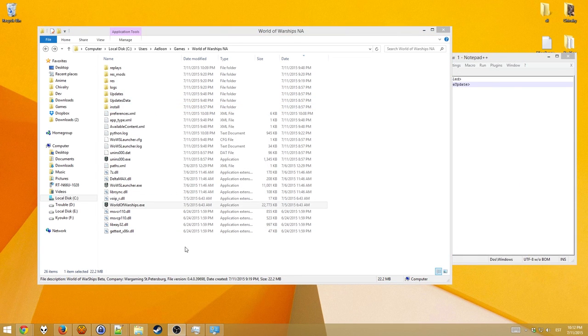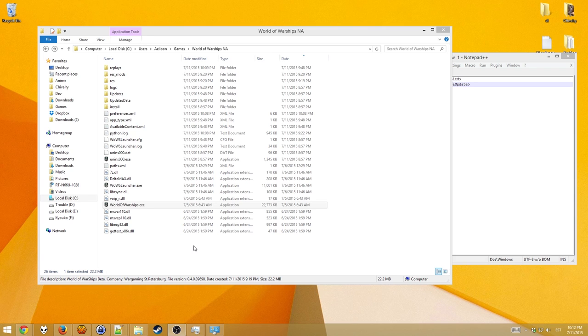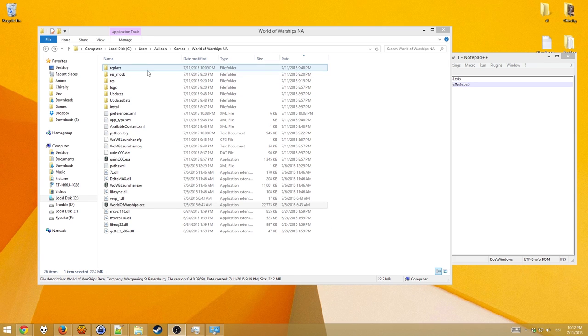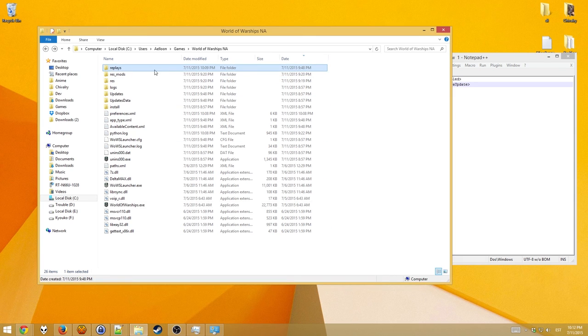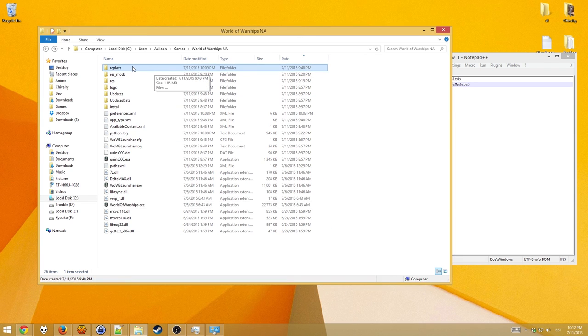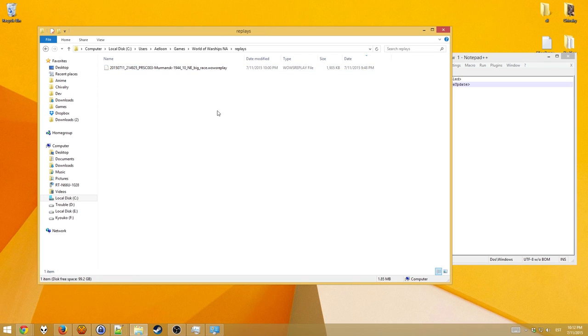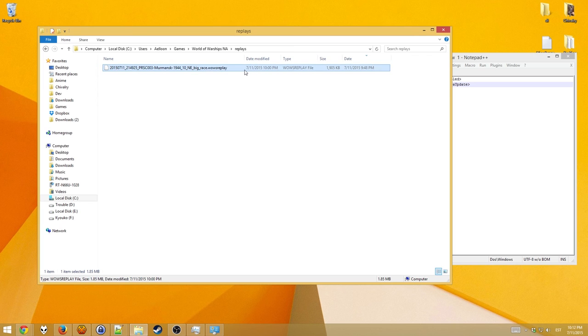Okay, so after doing that and playing a game, now a replays folder has appeared inside my World of Warships folder. Inside it, you'll find files with the .wowsreplay extension. These are World of Warships replay files.